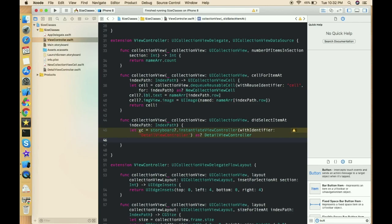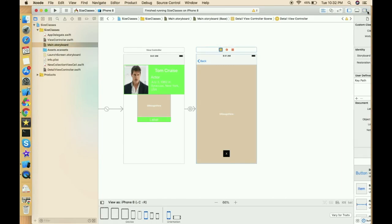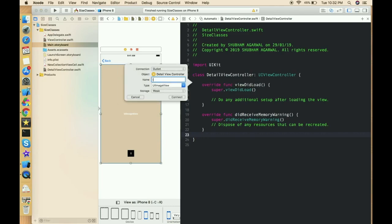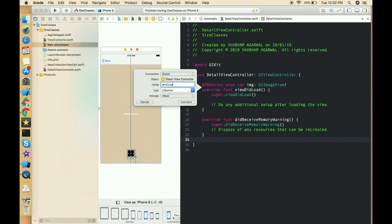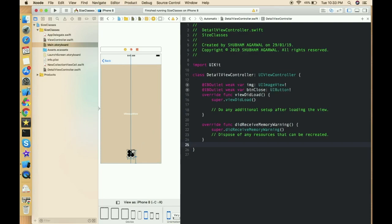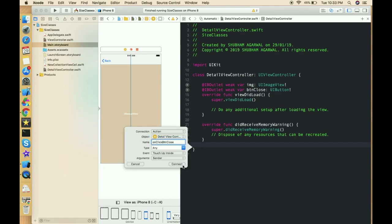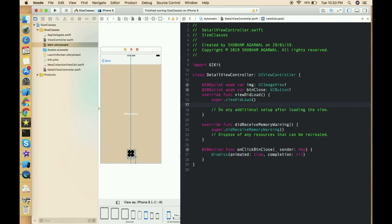We only need to pass the image to the next view controller. Create outlets for the image view and the close button so we can dismiss from the button tap. Connect the image view outlet as 'img' and the close button outlet as 'closeButton', and also create an action for the button. In the action, call dismiss(animated: true, completion: nil).